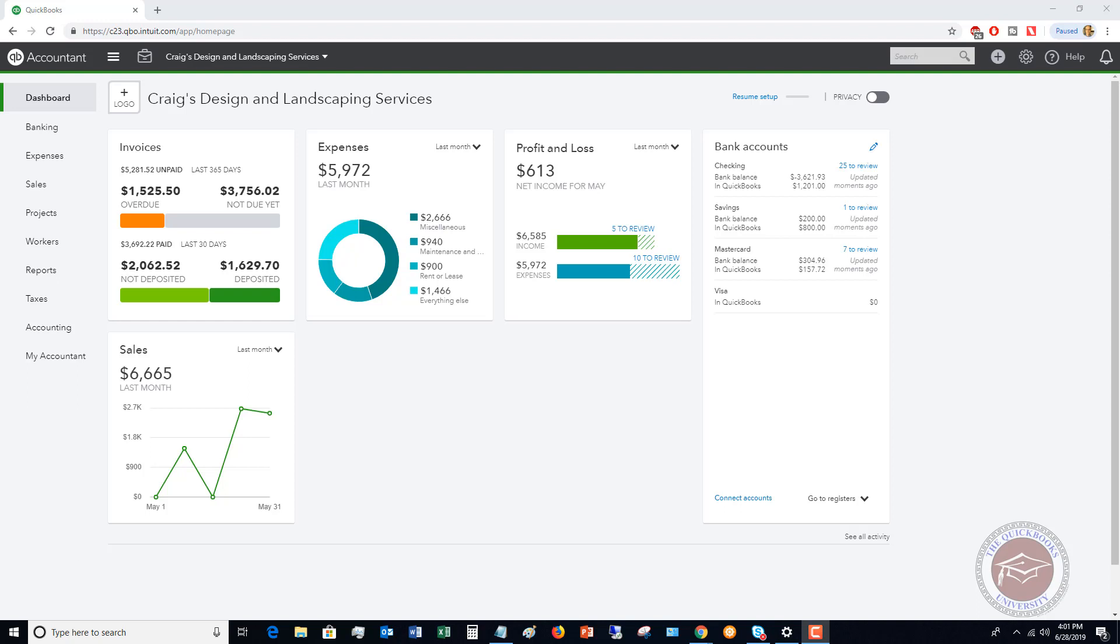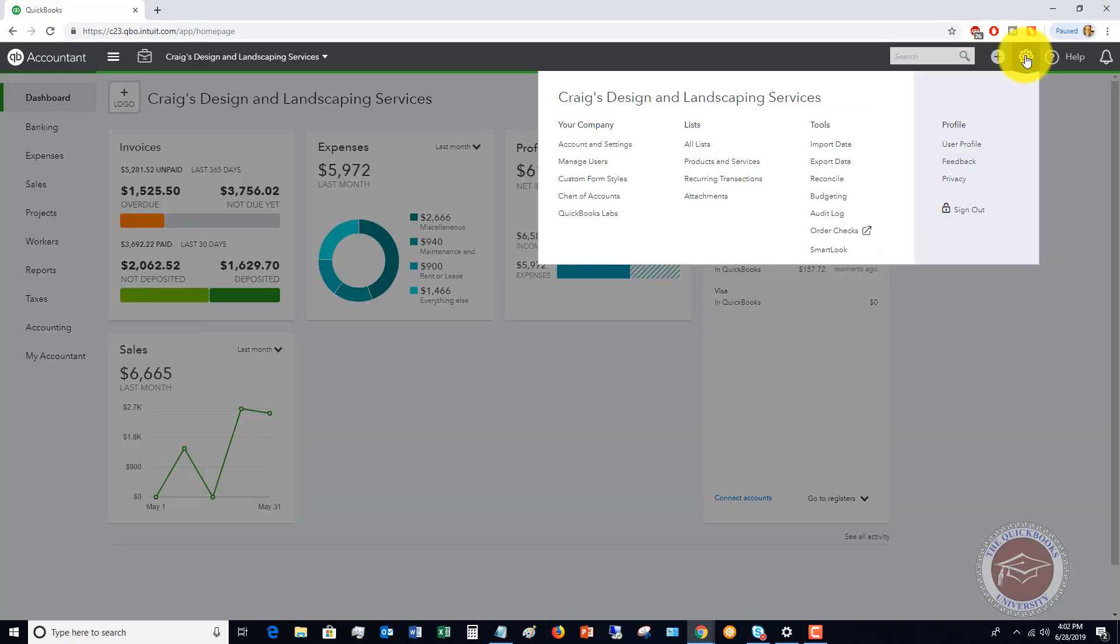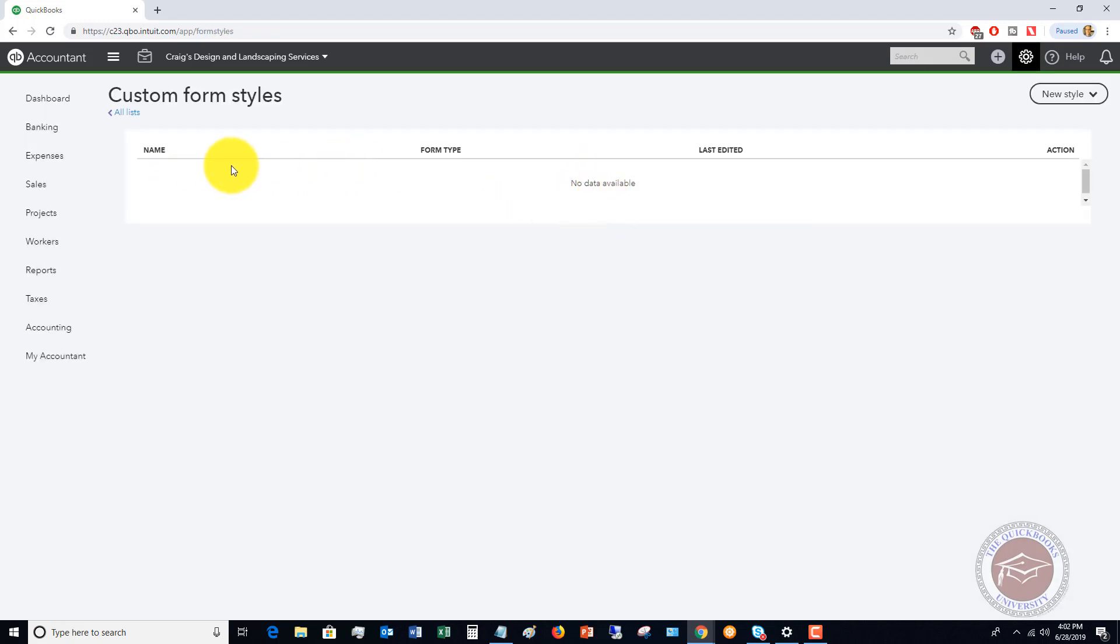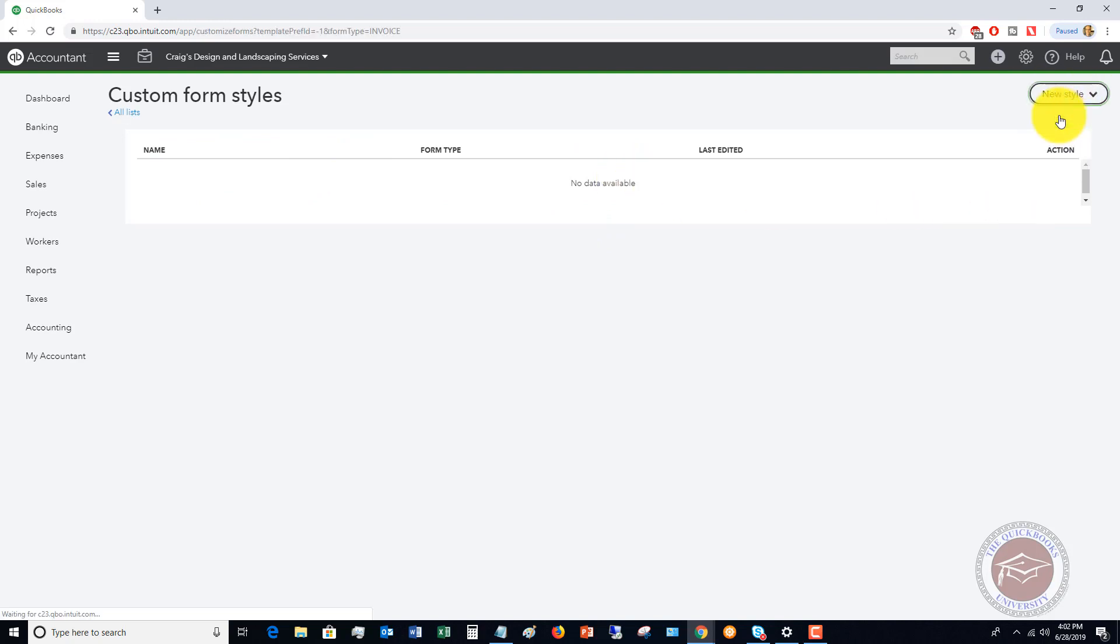This is a real problem I see in small business, not necessarily setting up the custom invoices, but also what to put on those invoices to make sure you get paid faster. So let's take a look here. We're going to go up to the gear icon, and you're going to see an option here that says custom form styles. If I pull this up, you're going to see that we have no custom form styles in here. So you're going to click new style, and we're going to choose invoice.